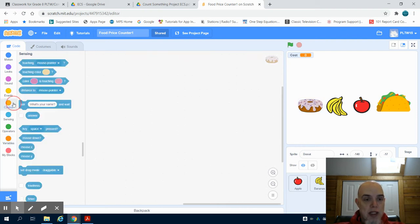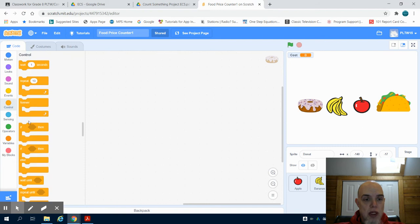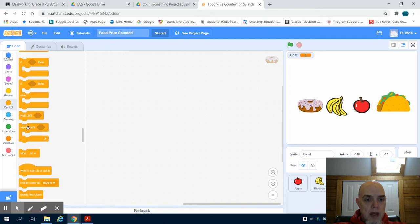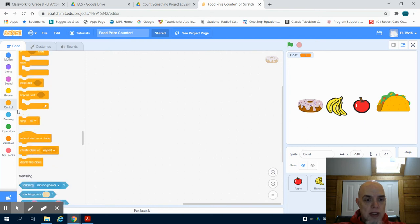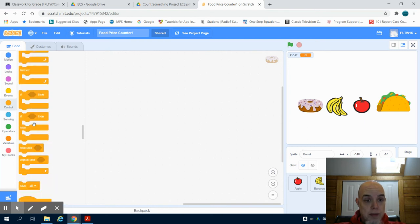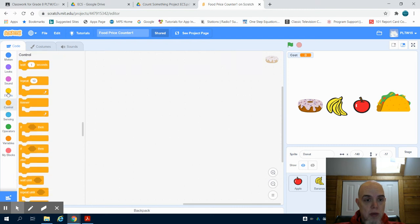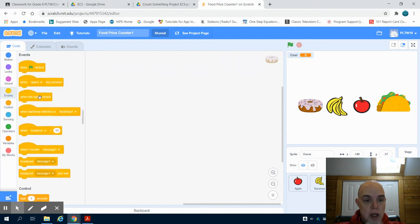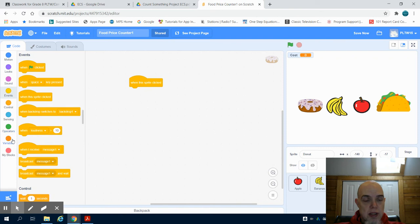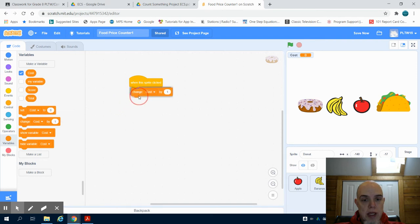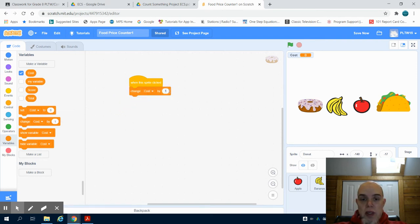We're going to go to our donut. We're going to do that same control structure. When this is clicked, we're going to change this by, we'll say, $2 for a donut.